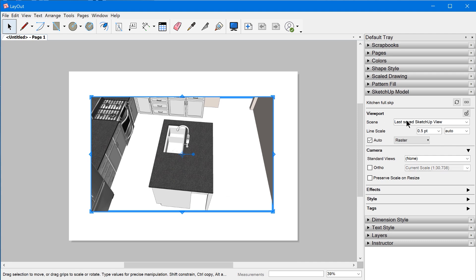Now the problem is when you go back to Layout and update this model reference, now the last saved SketchUp view has changed. So now your viewport is going to change. This was a really common point of confusion and frustration for users who left last saved SketchUp view as the scene for the viewport.